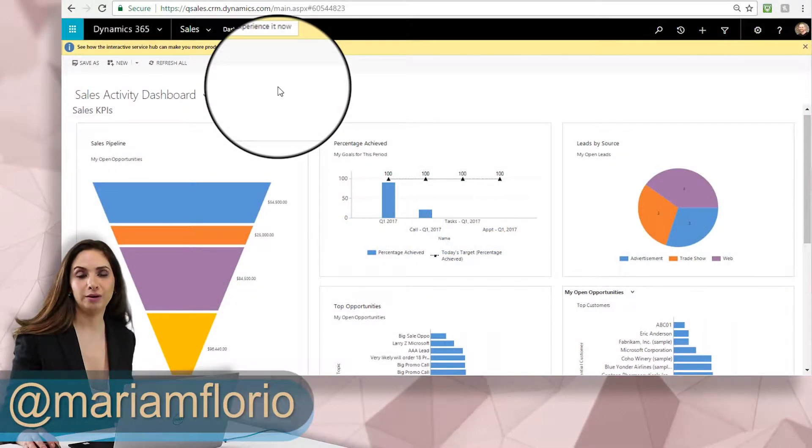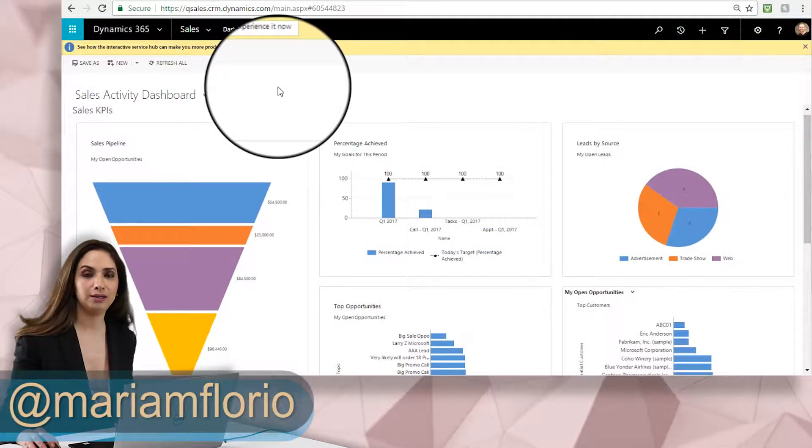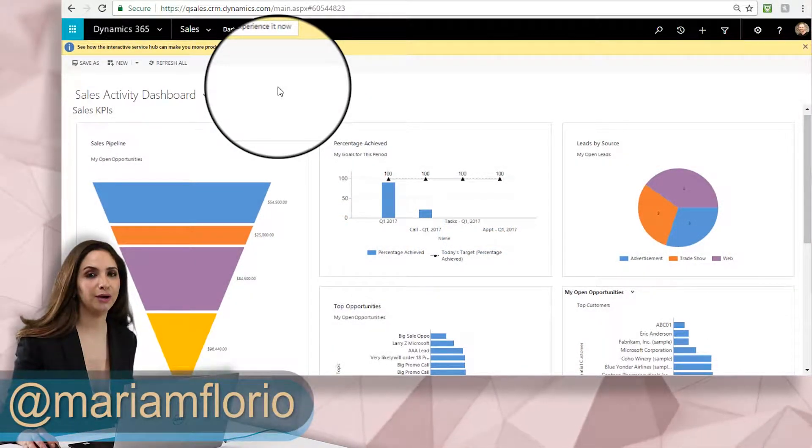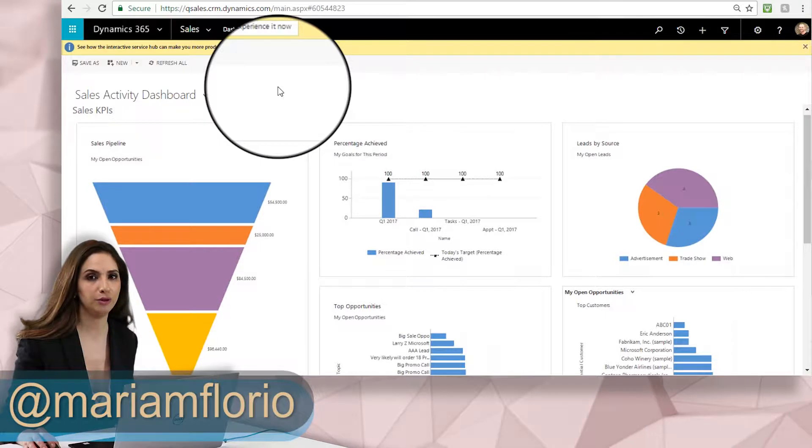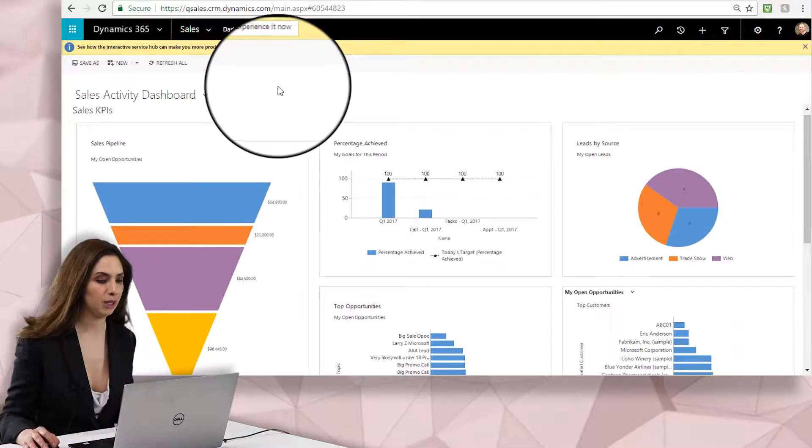Hi everybody, it's Maryam Florio. Thanks for joining me. Today we're going to be looking at how to set up a quick dashboard for you as a salesperson.